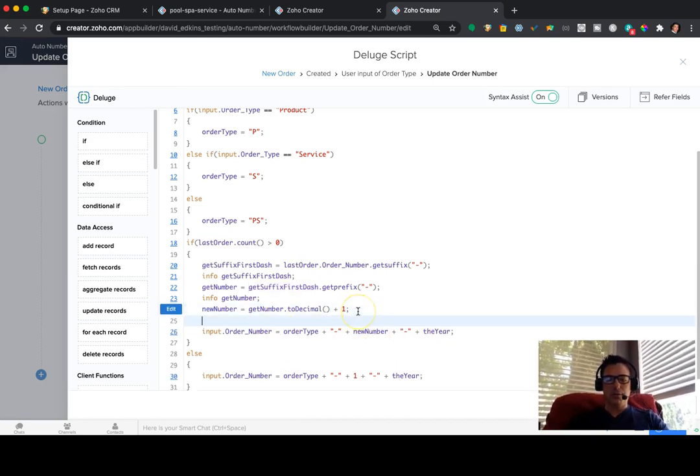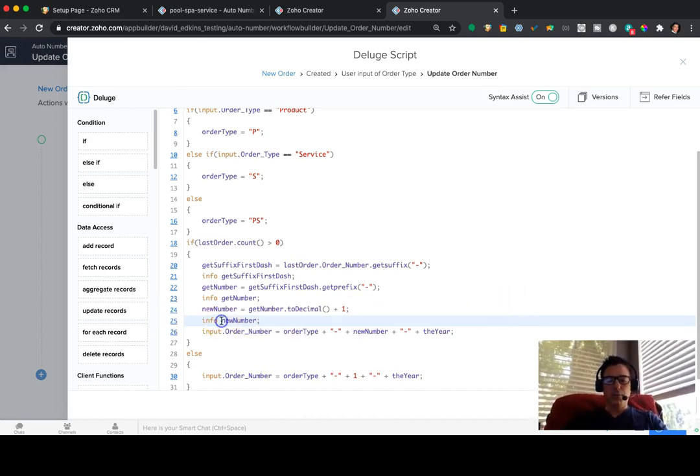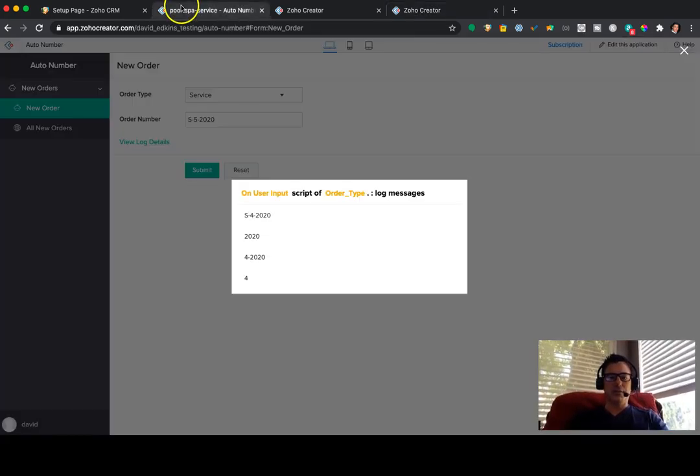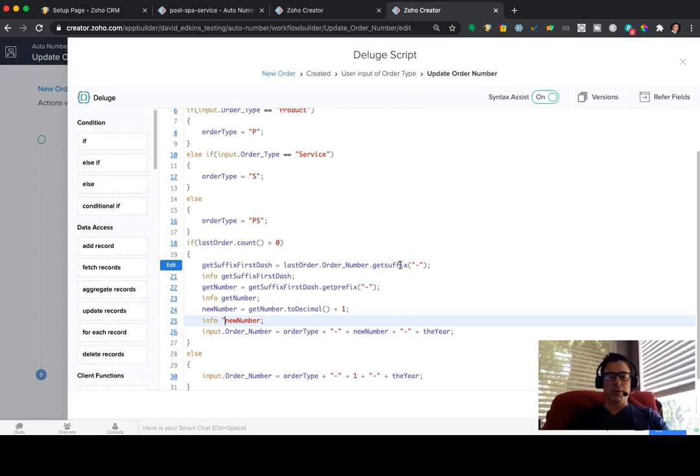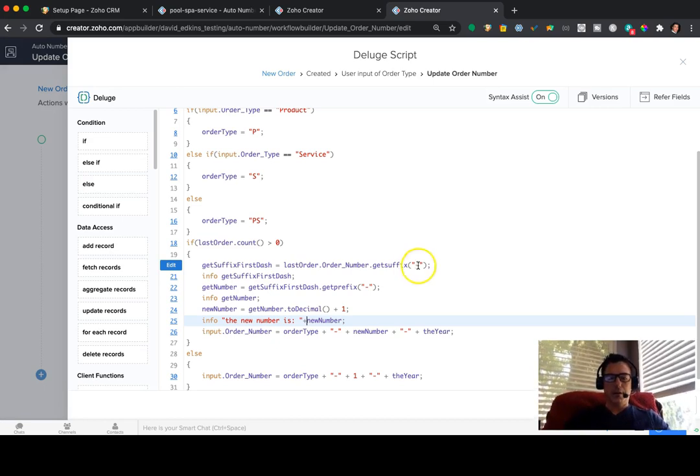So let me do this info here, info new number, just so you can see that it is 5. And by the way, if you want to put, like, instead of going over here and guessing what each one of these things are, you can always just put quotes in and say, the new number is. And then a little plus sign, new number.